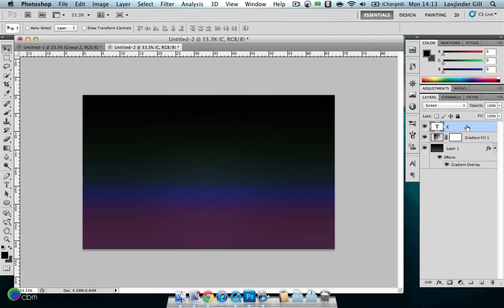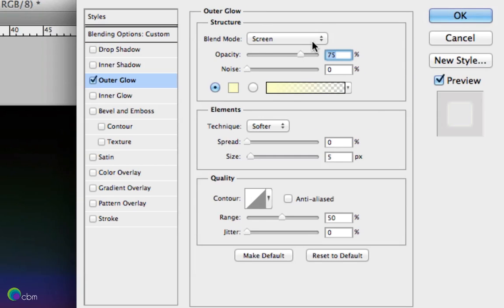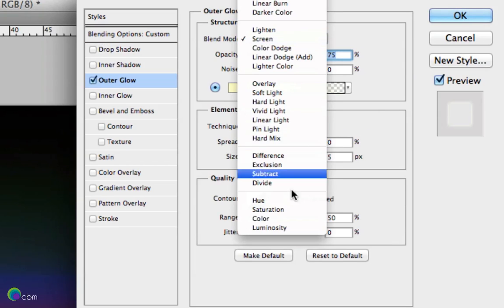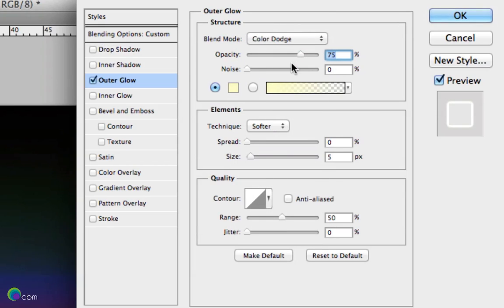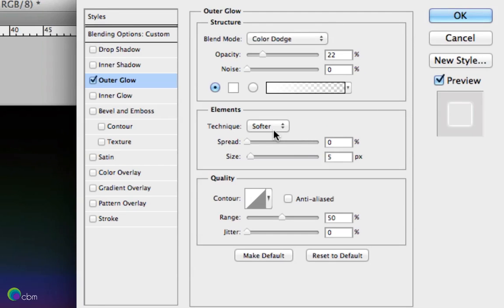Double click on the text layer and first things first, go to Outer Glow. The blending mode will be Colour Dodge, opacity around 20%, colour as white, and keep the size to around 70. That'll be it for the outer glow.